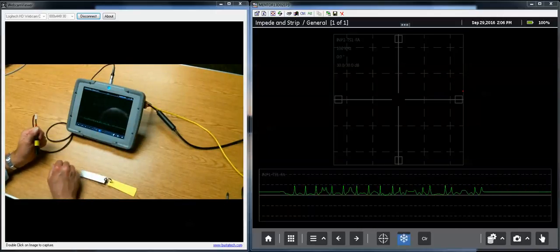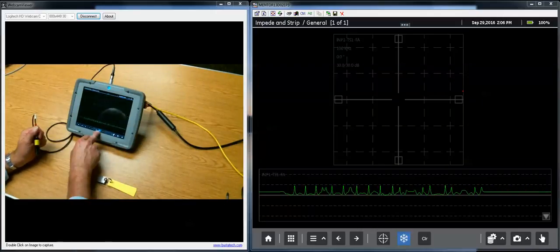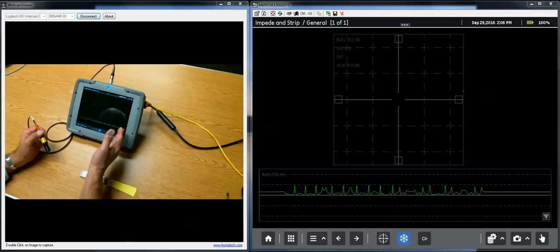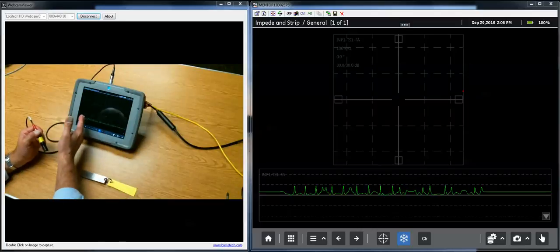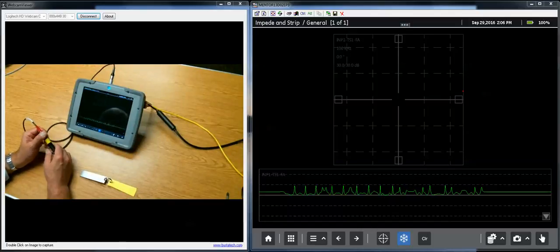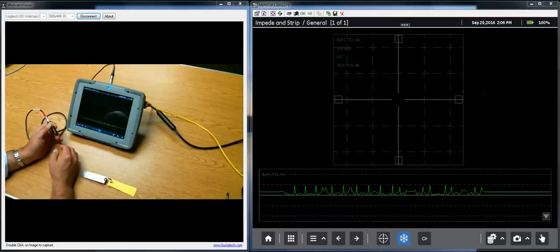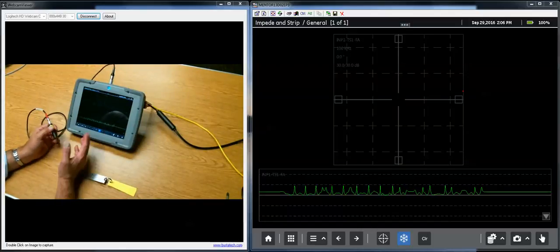And if I hit the freeze button, I stop acquiring new data. My strip chart stops flowing and I've essentially recorded what happened for the last several seconds.